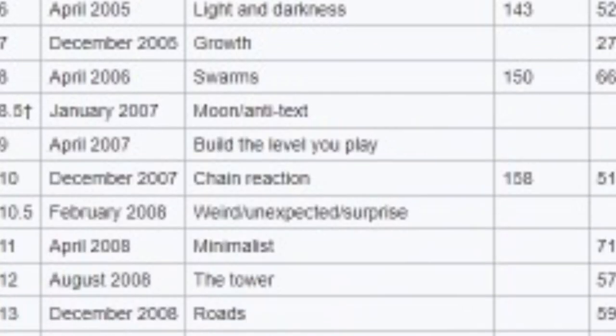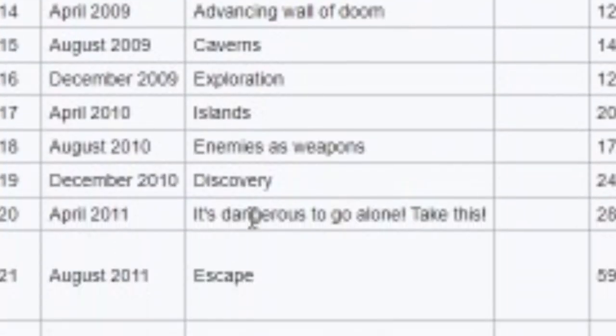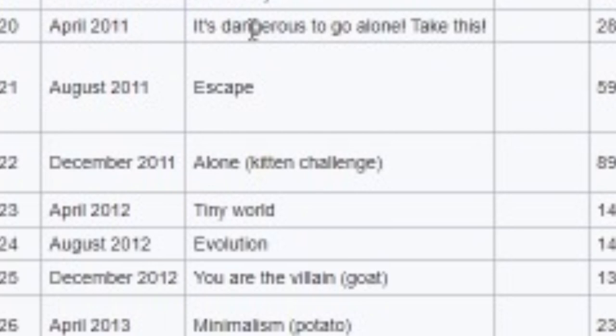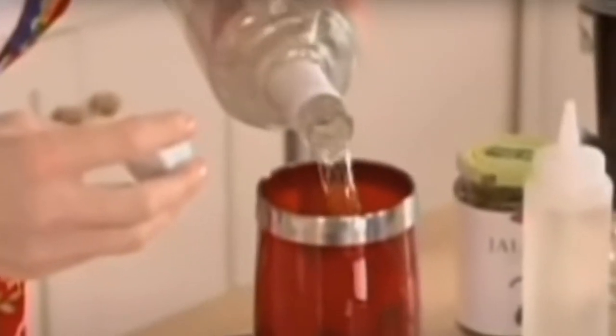With game jams they usually provide some sort of theme to base your game around. And while you don't have to use the theme, it's kind of cool to see how all these different people interpret it. And so for this year the theme was 'keep it alive'.